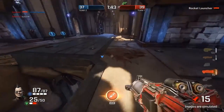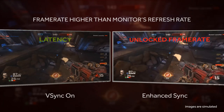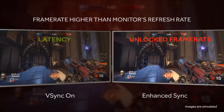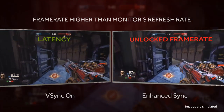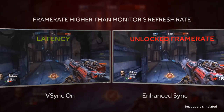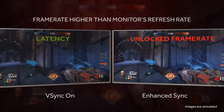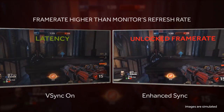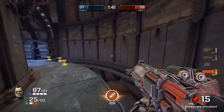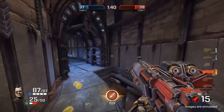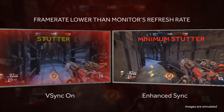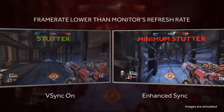Enhanced Sync removes these barriers by delivering V-Sync with an unlocked frame rate and minimizing the latency caused by V-Sync when frame rate exceeds a monitor's refresh rate. When frame rate drops below a monitor's refresh rate, the experience with V-Sync can deteriorate as V-Sync creates a stuttering effect and lowers frame rate even further.